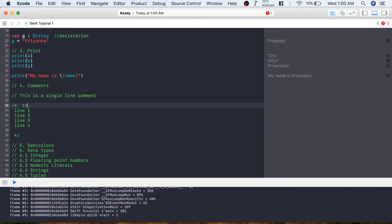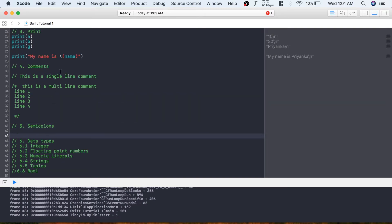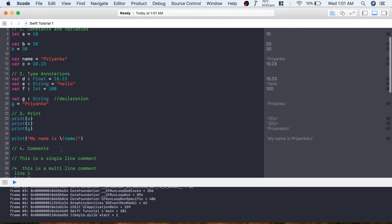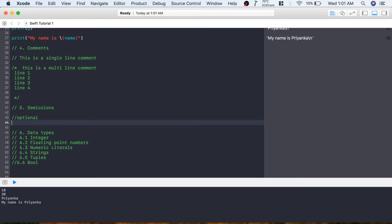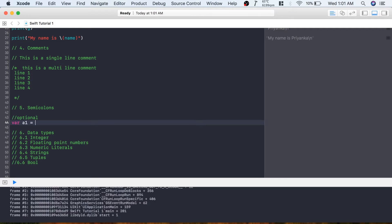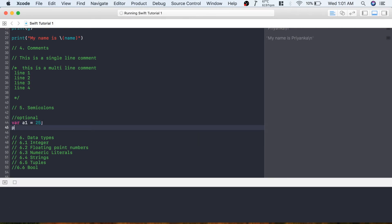To end a multi-line comment, write star-slash. The next topic is semicolons. Semicolons are optional in Swift. If you are used to coding in Java and have a habit of ending each statement with a semicolon, that's perfectly fine - you can do that here as well. Let's create a variable a1 equals 25, end it with a semicolon, and print its value - it displays the result perfectly.